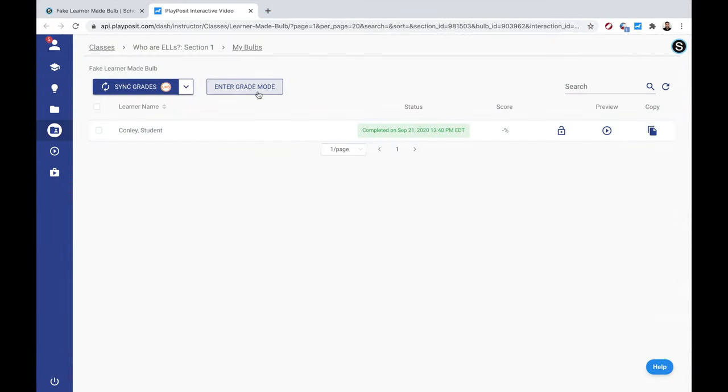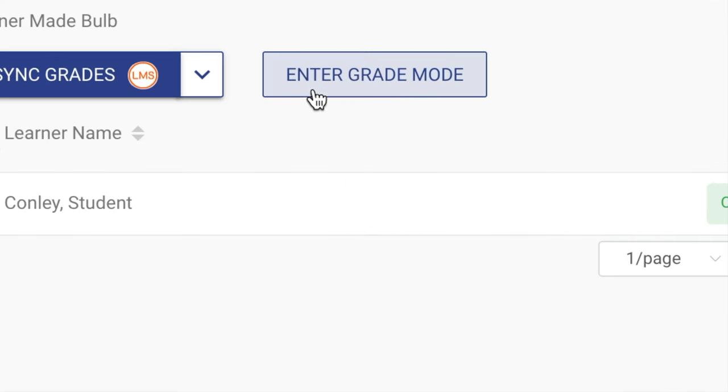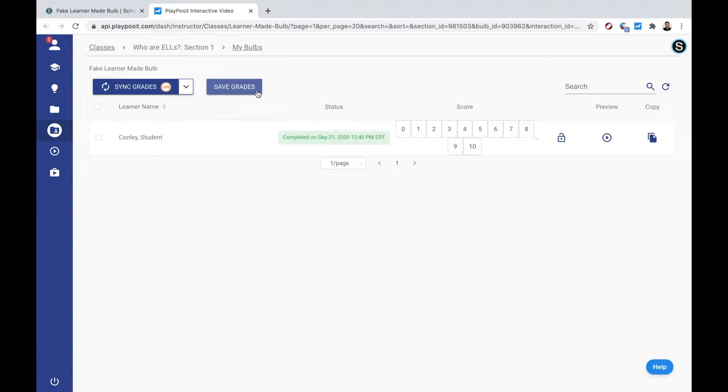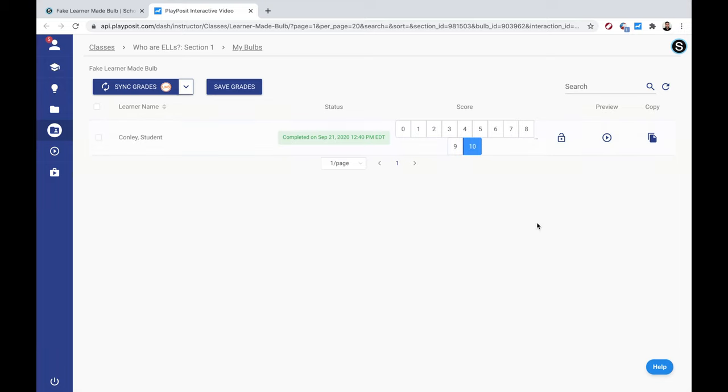Back in the monitoring area of PlayPosit, you'll see that we can enter grade mode. Now I can give it a score of 0 to 10. This 0 to 10 will correspond with a percentage in Schoology. When you're all done giving grades, you can just click sync grades over there in the top left, and it will sync the grades with Schoology.